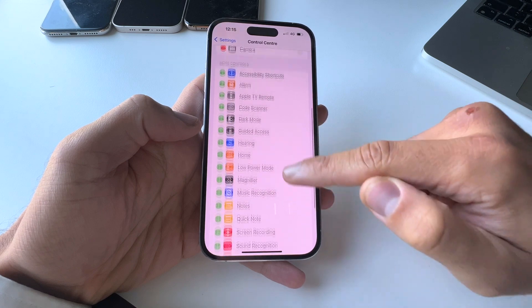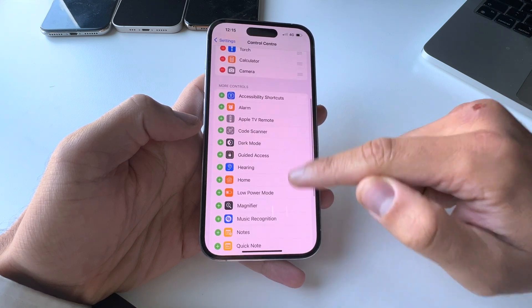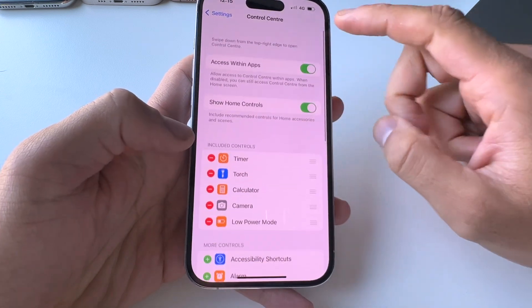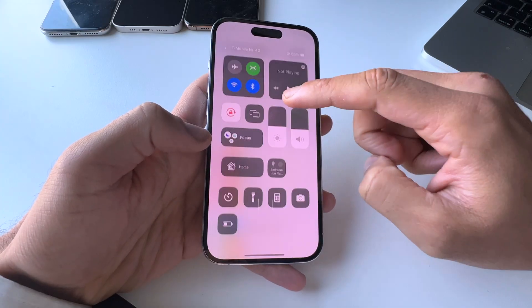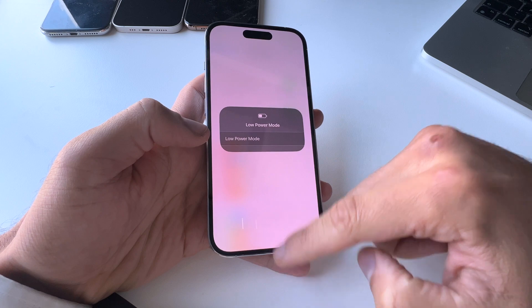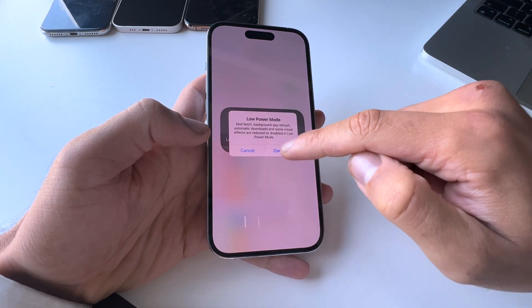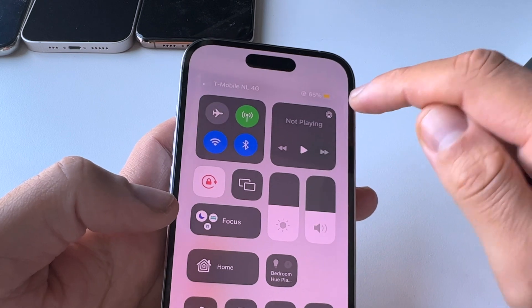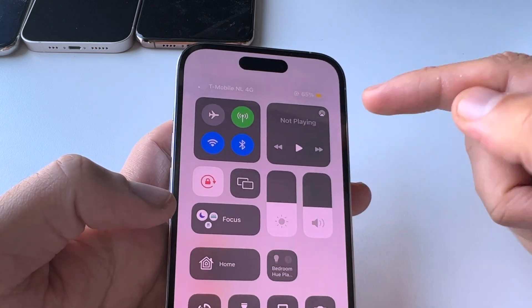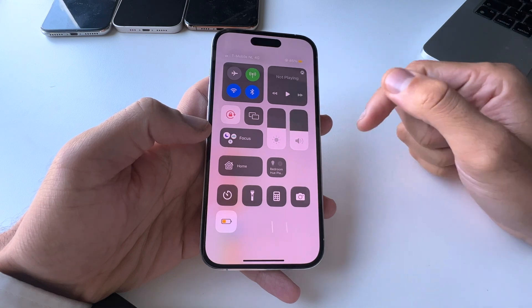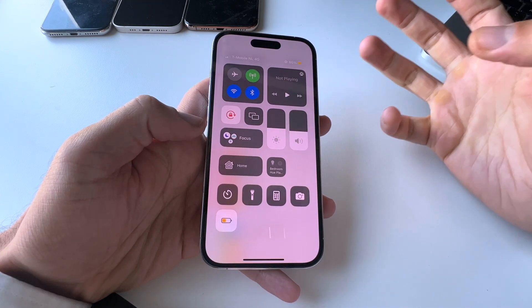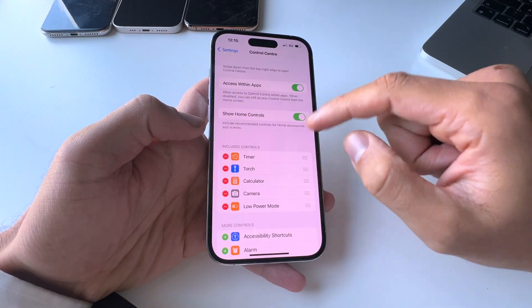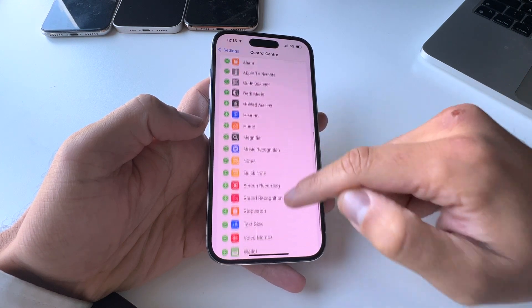You can also add more controls, like maybe Low Power Mode. Whenever your battery is dying, you can just tap here and hit Low Power Mode. Now my battery has turned yellow, meaning the iPhone is consuming as little battery as possible. I don't want that right now, so I'll just turn that off.